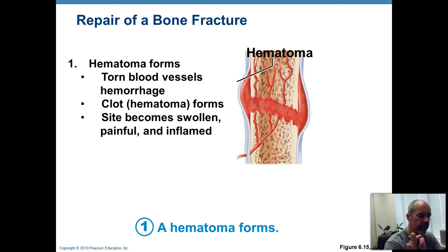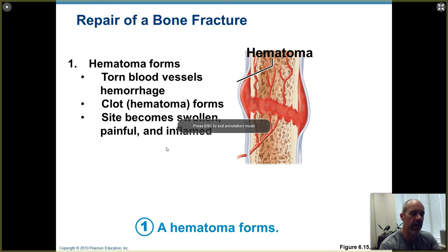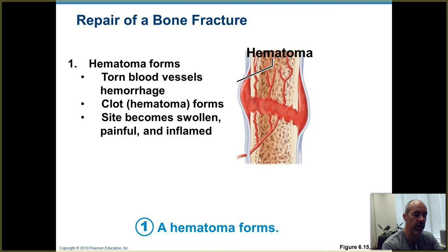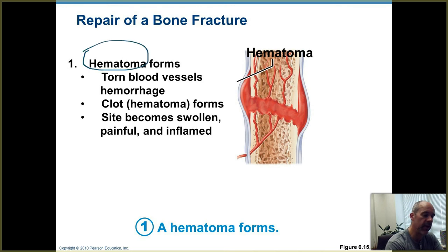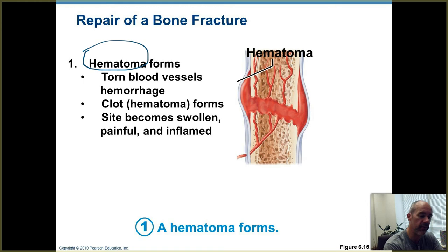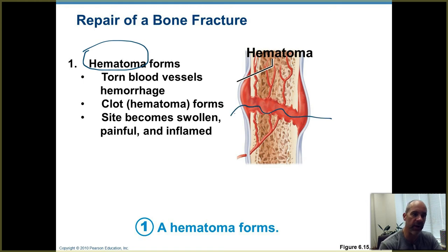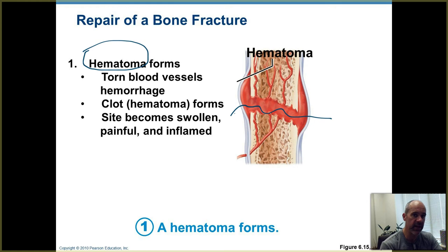When you have a bone fracture, there are four major steps to repair. The first one is formation of a hematoma, as you see here on the diagram. A hematoma is just another term for a blood clot. Whenever you break a bone, you're going to have blood vessels that get ripped open, and that triggers the blood clotting process. That's the first step in bone healing — you've got to stop the blood loss and close off that broken area.